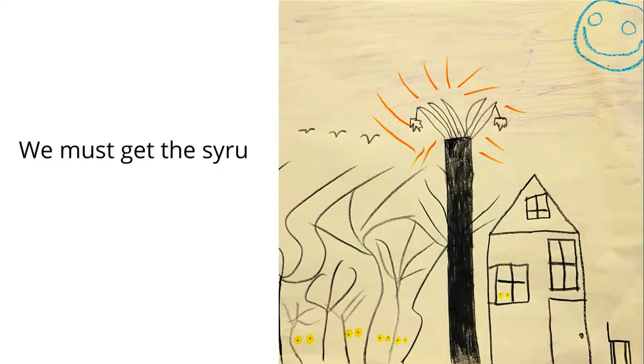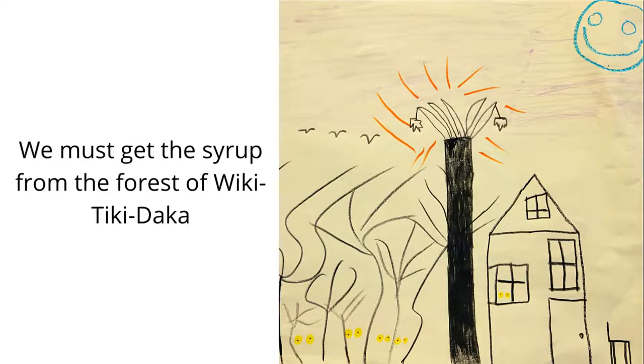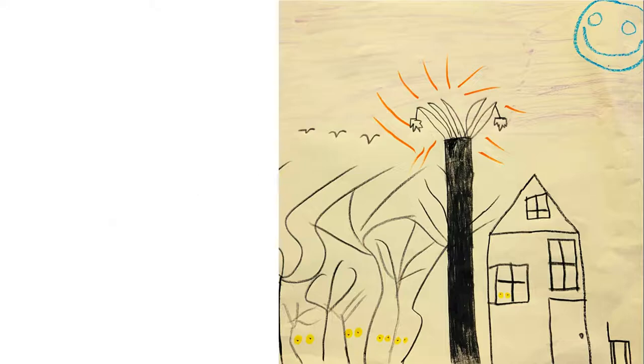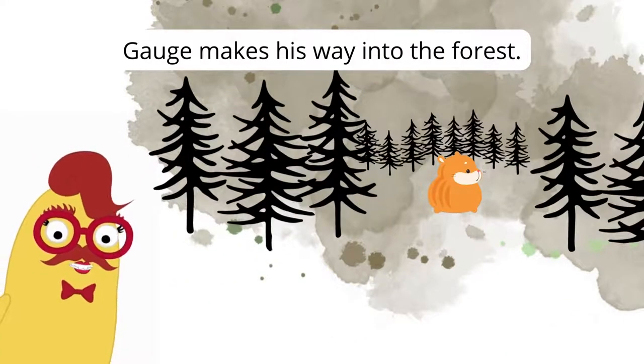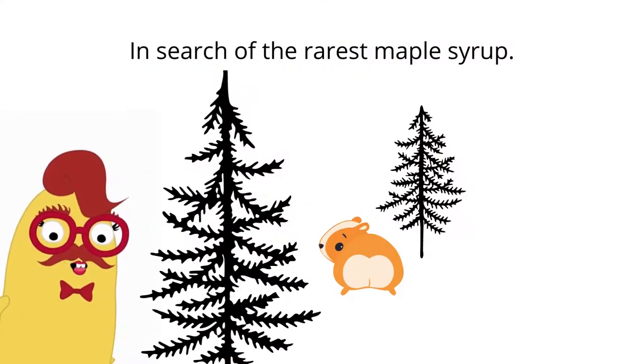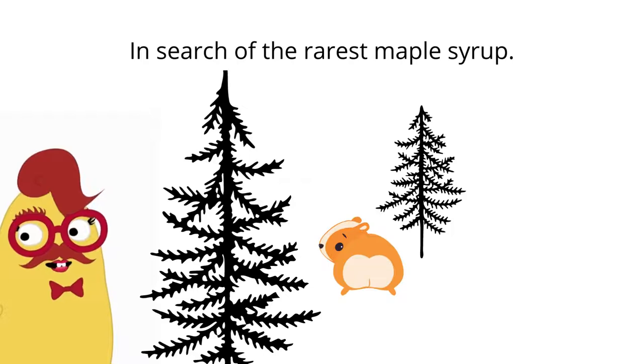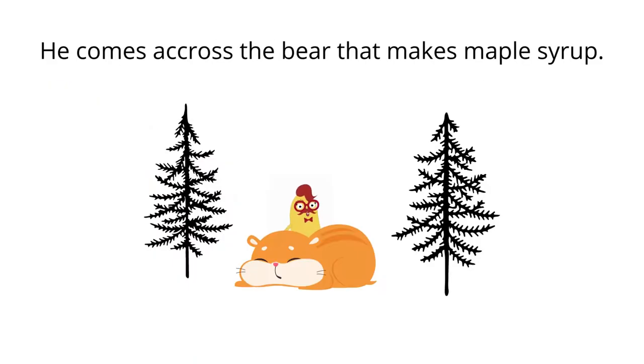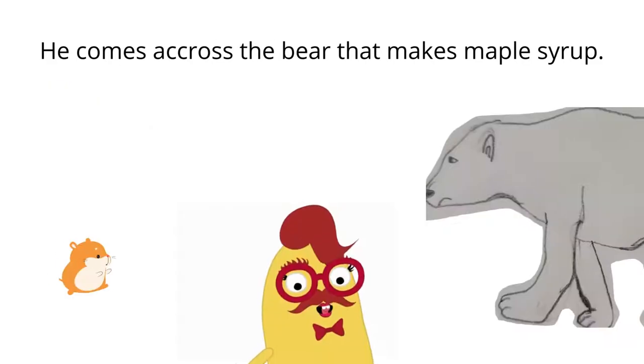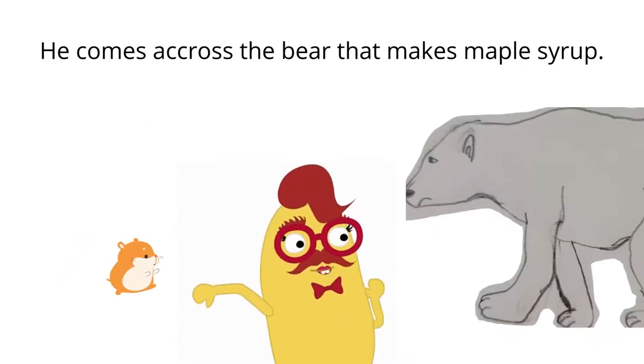We must get the syrup from the forest of Wiki-Tiki-Daka. Gage makes his way into the forest in search of the rarest maple syrup. He comes across the bear that makes maple syrup.